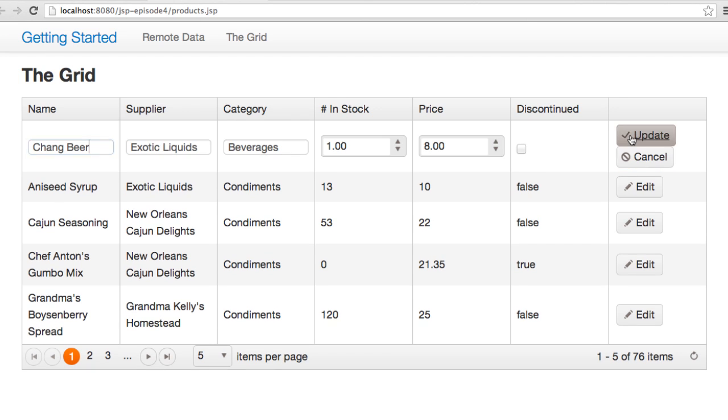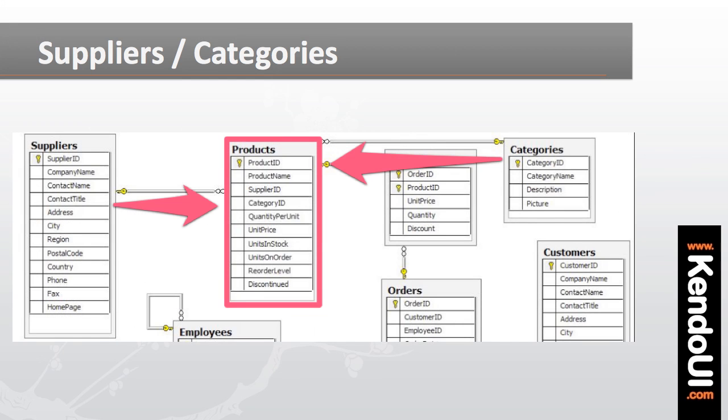However, there are a few problems here. Most notably, the suppliers and categories are plain text fields. And as I know from the database, these are not actually text fields, but they're relationships. I need the user to be able to select from a list of suppliers or categories. And this is where custom grid editors come in.